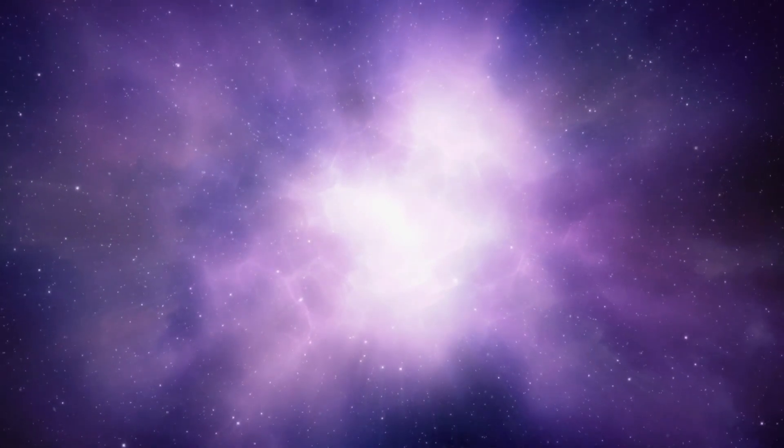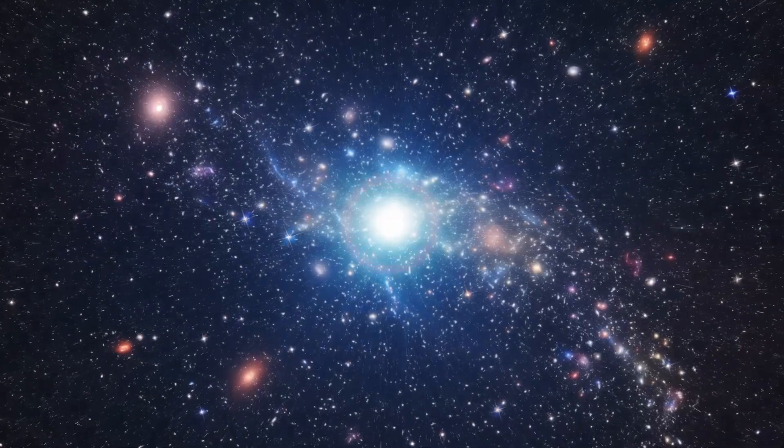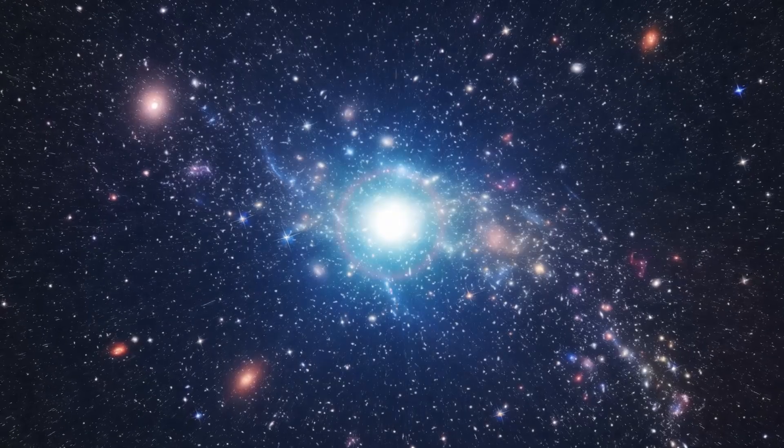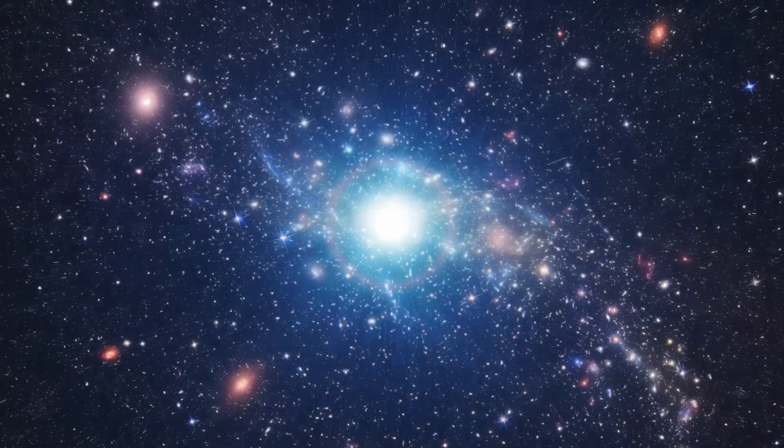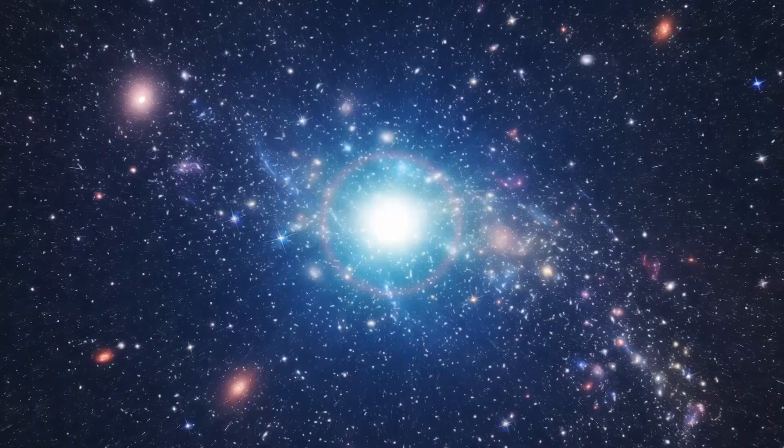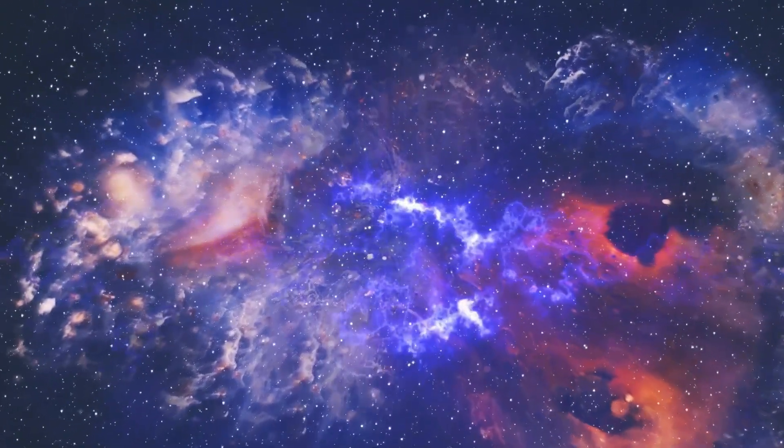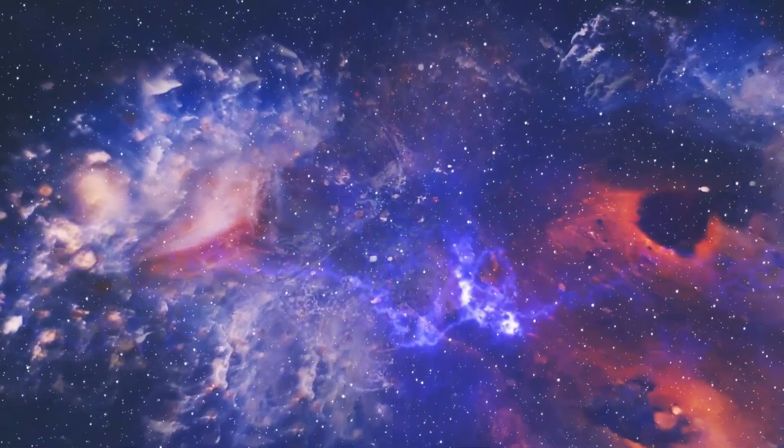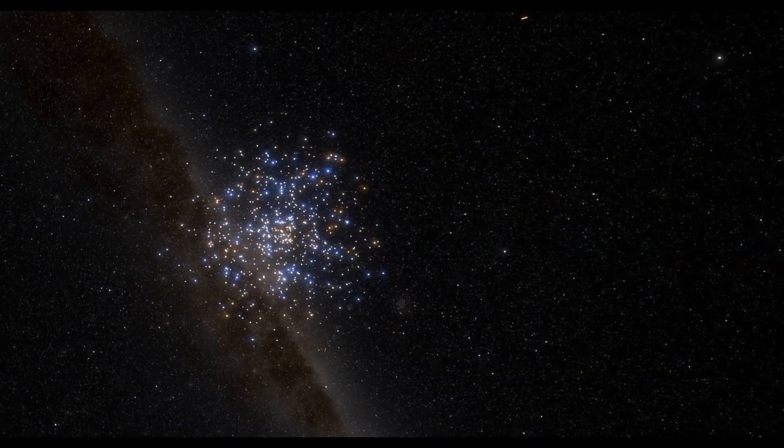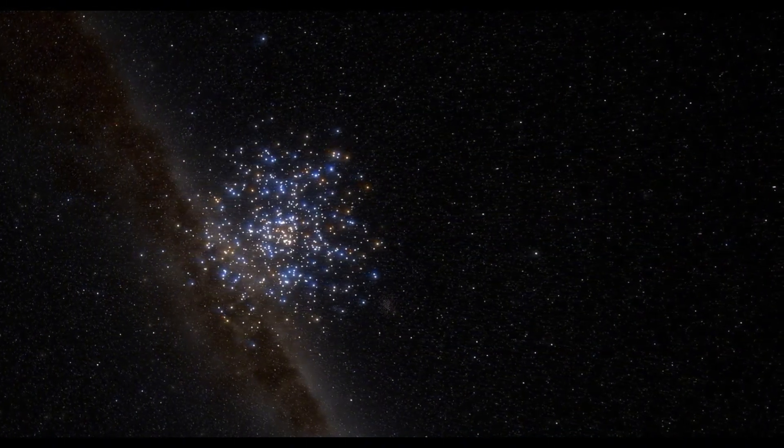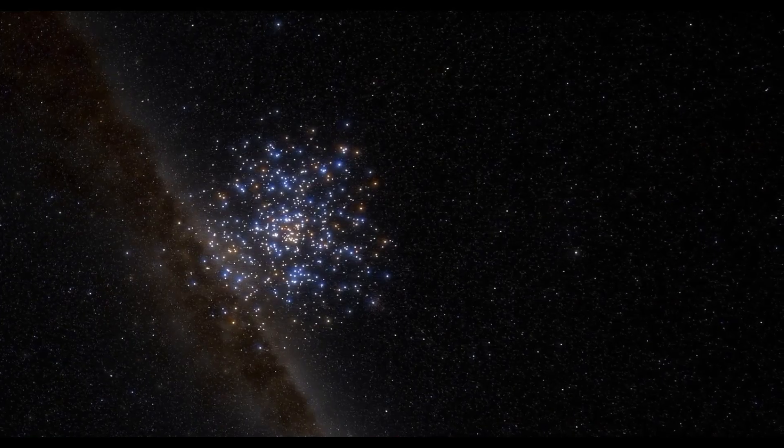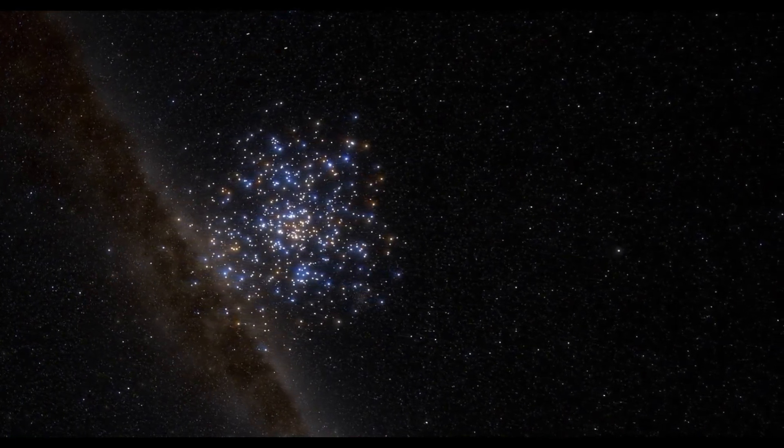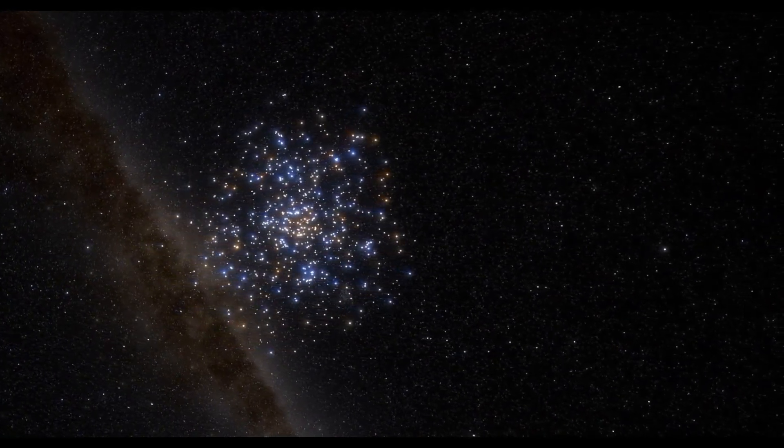The supernova could also alter our perspective on time itself. The fleeting nature of such an event reminds us that even the most colossal celestial bodies are not eternal. This realization may provoke philosophical discussions about existence and the ephemeral nature of life. The universe operates on time scales that dwarf human life, yet we find meaning in our brief moments under the stars.